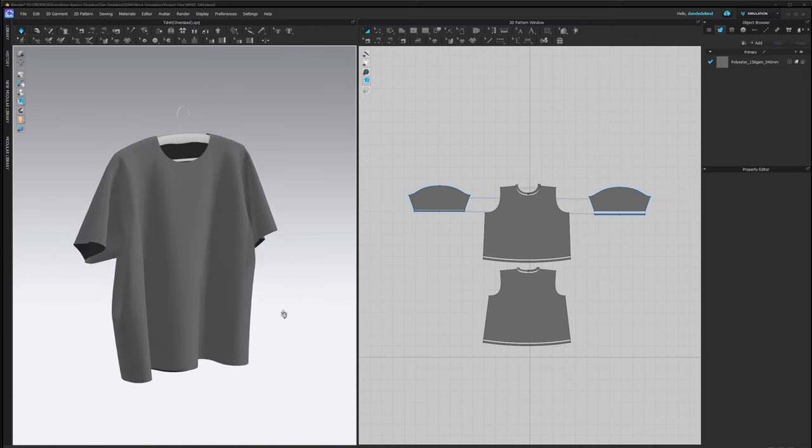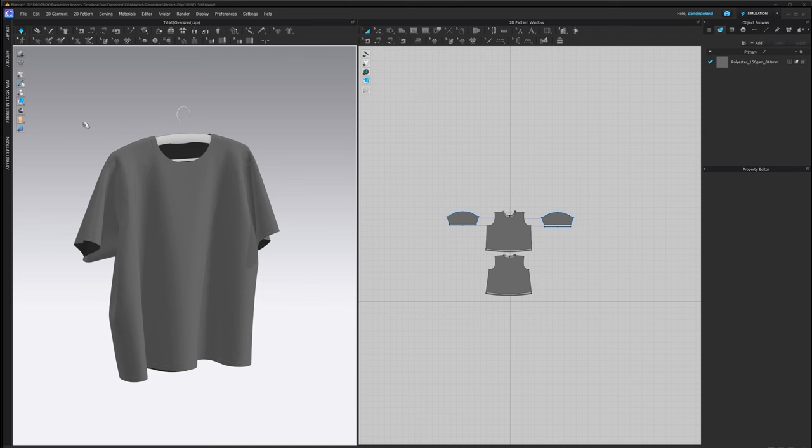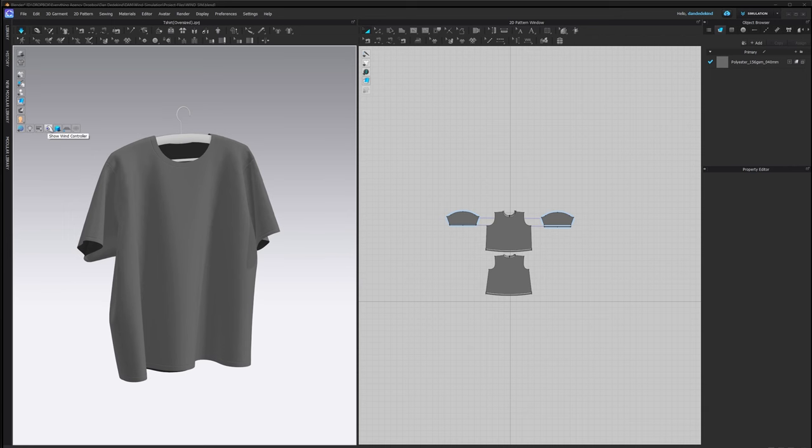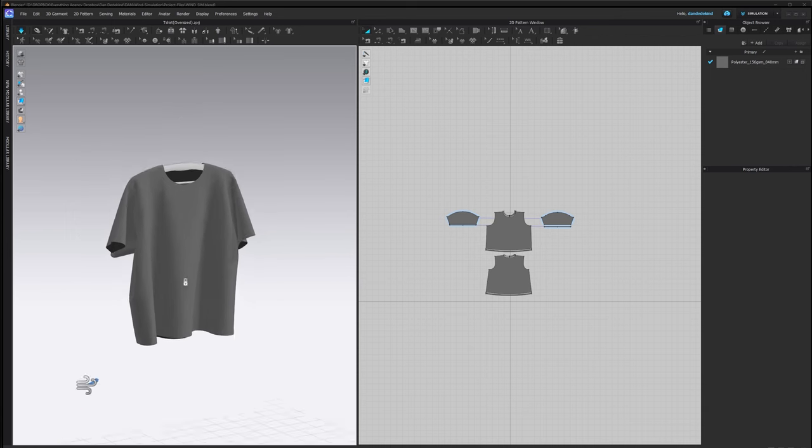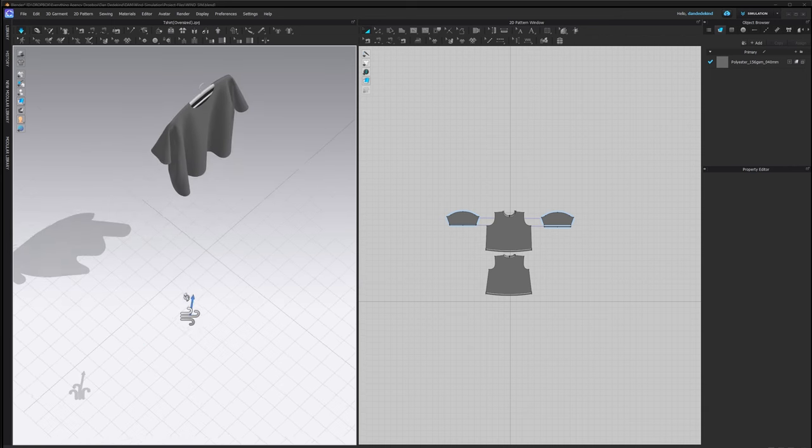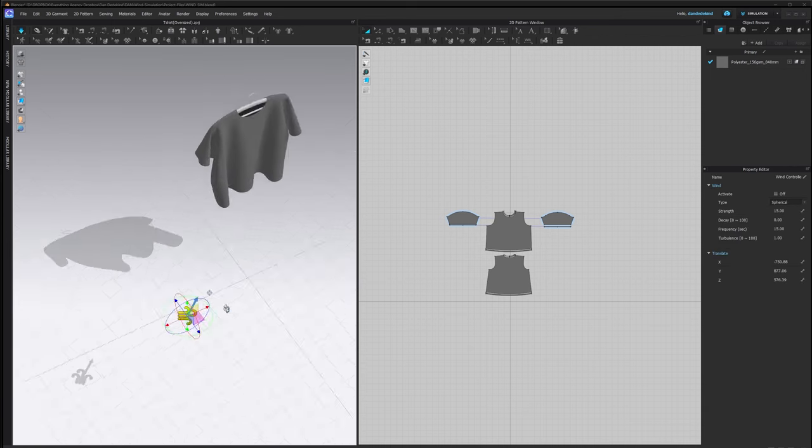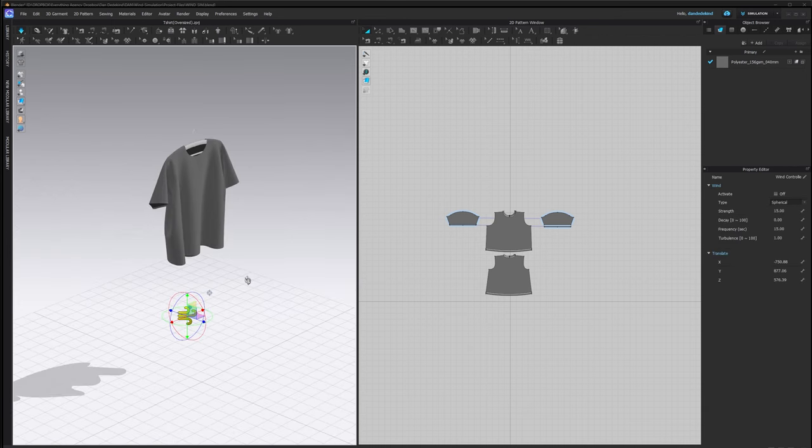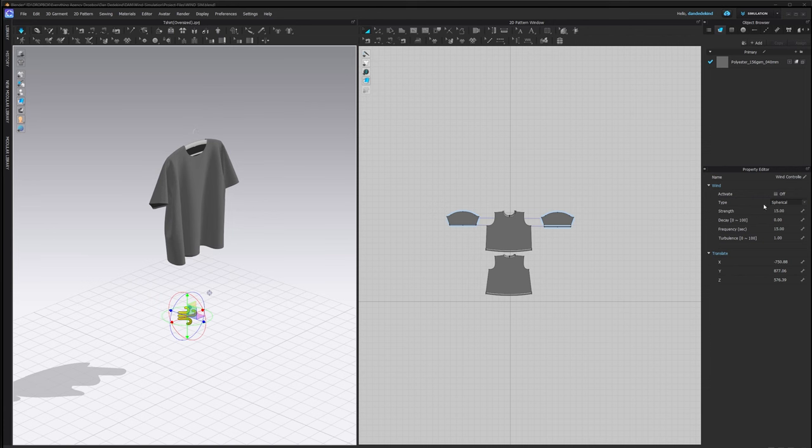Once you're happy with how the shirt is hanging, we're now going to start simulating the wind effect. We can go up to this little environment display and hit Show Wind Controller. This is going to pop this up and from here we can now start playing with our Property Editor.